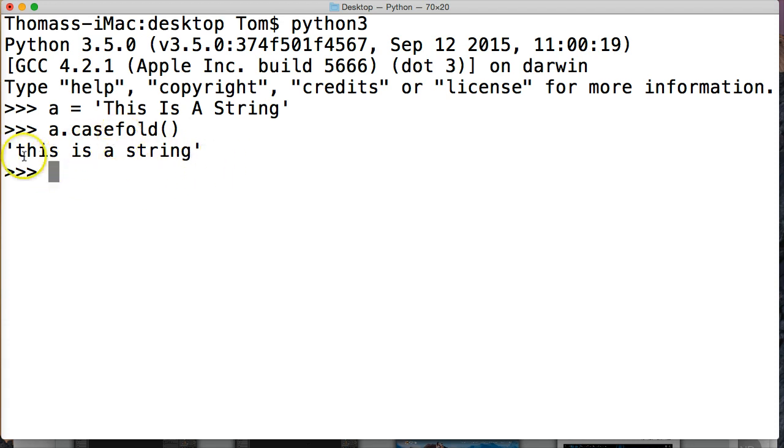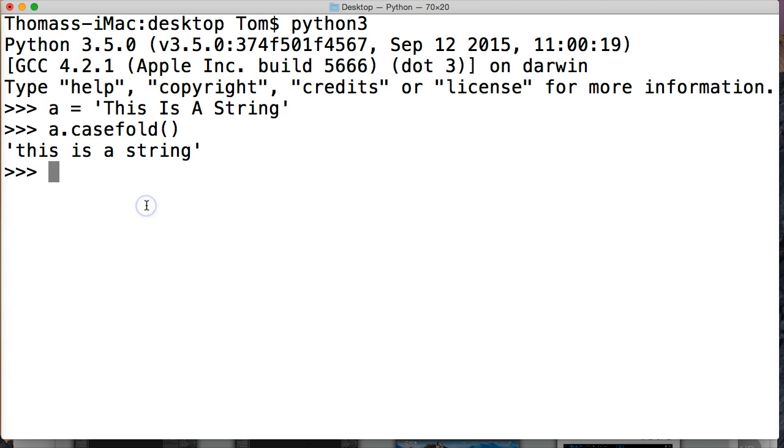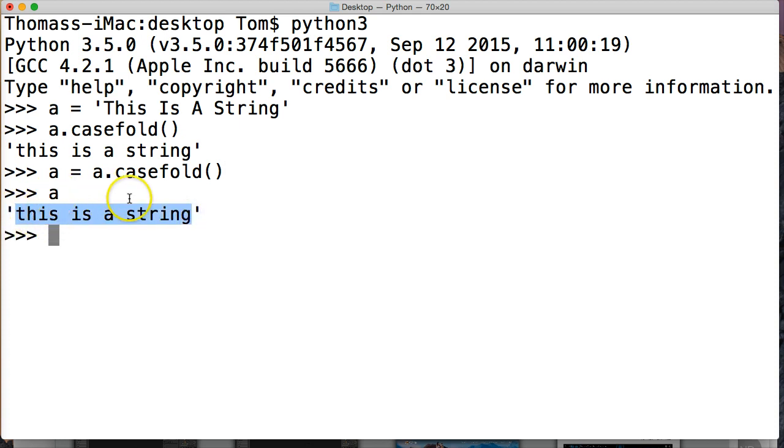And it's creating a new string, like I've said a million times now. So we can also do something like say we want to completely change this string object and reassign a to that. We could do a is equal to a.casefold(). Hit return, call a, and now we have our string object has a assigned to it.